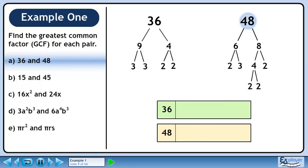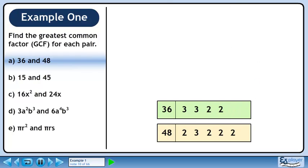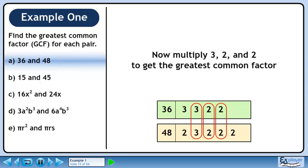Now we'll organize our work. Put the prime numbers into their respective boxes. We need to circle each pair of identical primes. We can circle a pair of 3's and 2 pairs of 2's. Now multiply 3, 2, and 2 to get the greatest common factor. The product of these numbers is 12, so the greatest common factor of 36 and 48 is 12.